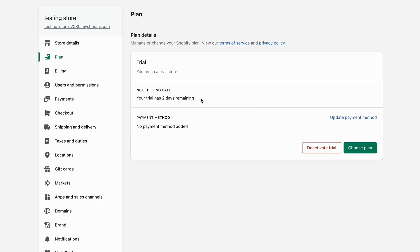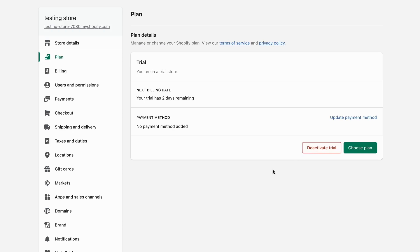So I can only click on 'Deactivate Trial' right here. But if you want to cancel your Shopify store and you're actually paying for a Shopify plan, you should be able to see where it says 'Cancel Store' or something like that. Click there and follow those steps.